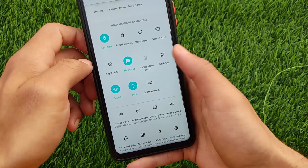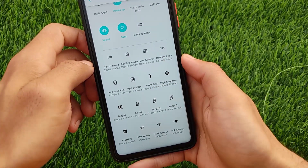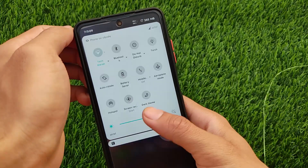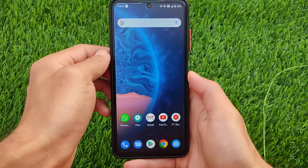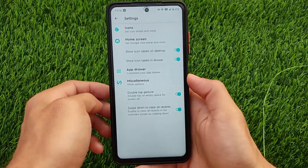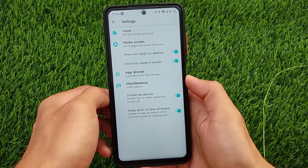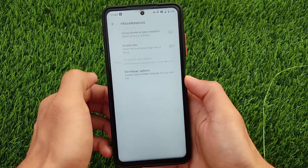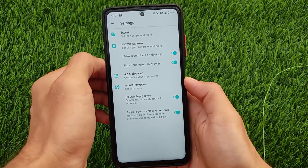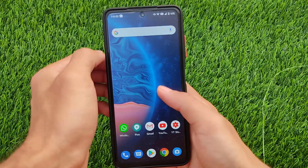We have the rounded UI which you can adjust in settings. There's tiles customization where you can customize third-party tiles as well. You can customize the columns and columns in landscape, though you won't be able to customize rows. The default launcher has some extra features like double-tap gesture, swipe down to clear all recents. The app drawer lets you customize blur options and background transparency.